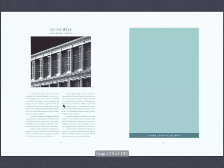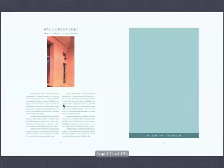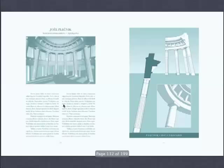Plečnik again. Marion Sims Wyeth, one of the great architects of Florida. Josef Plečnik with a diagonal order holding up — this is the parliament for Slovenia. And he's holding not a dome but a cone. The thrust comes straight down with diagonal columns.